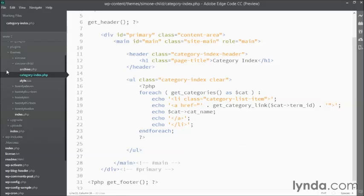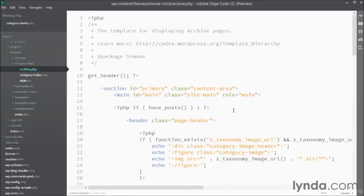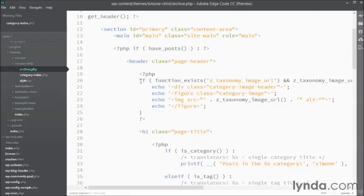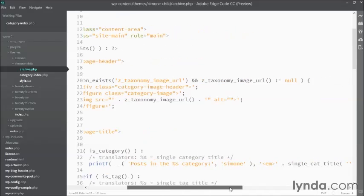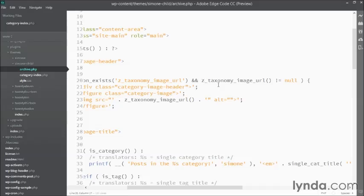If you go back to the archive.php template file, you'll remember at the top of the function we created, we put in a conditional statement that first tested whether or not the function existed, meaning the plugin is activated, and then tested to see whether or not we actually had an image using this z taxonomy image URL is not equals null.